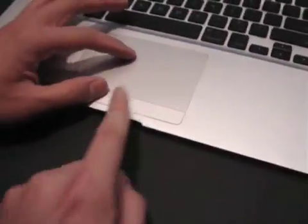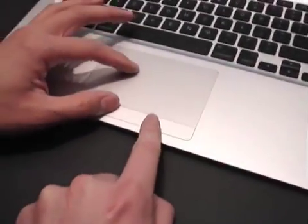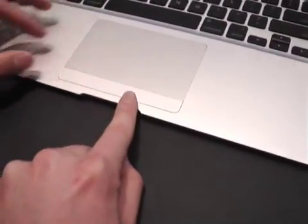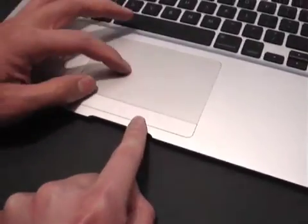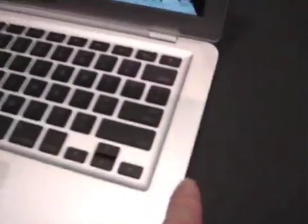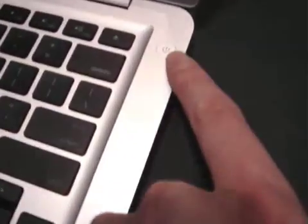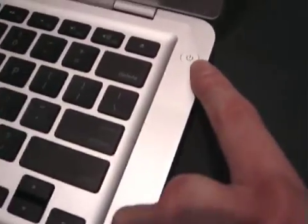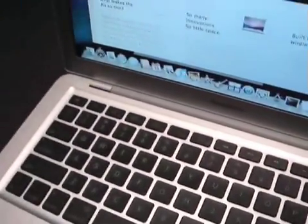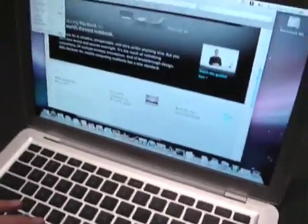The trackpad is enormously huge with a thin trackpad button. The power button's over here, kind of hidden away with a hinge mechanism similar to the older MacBooks. Camera's built in over there.